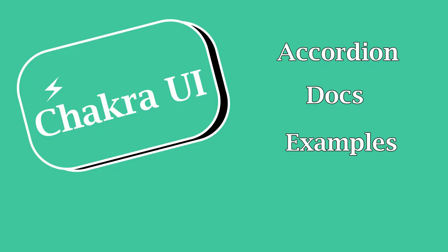In this video, we're going to be looking at accordions - not the kind that weird outplays, but actual normal accordions as far as web development is concerned. We'll look at the documentation, see all the different parts, how to assemble these things, and then look at a coding example.